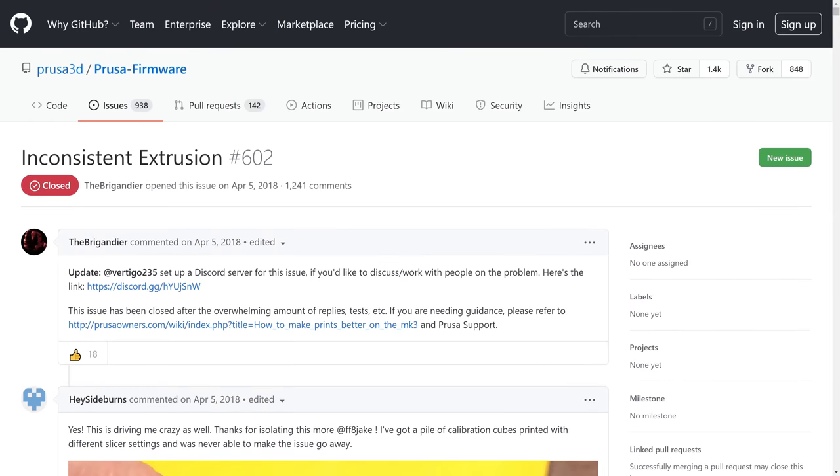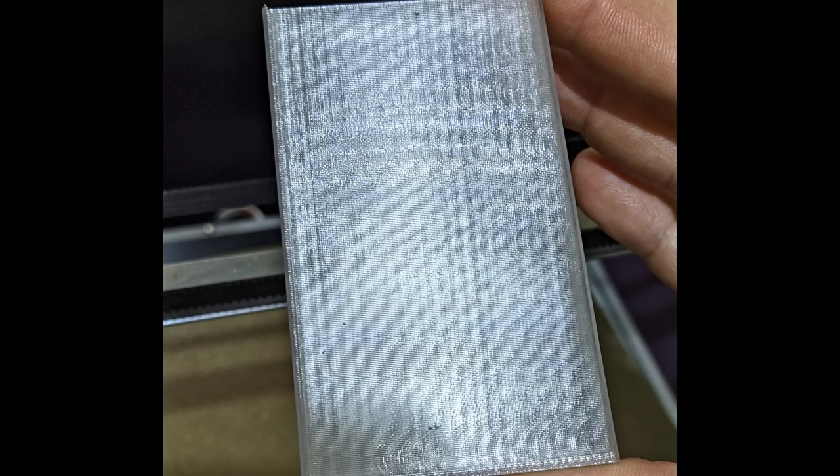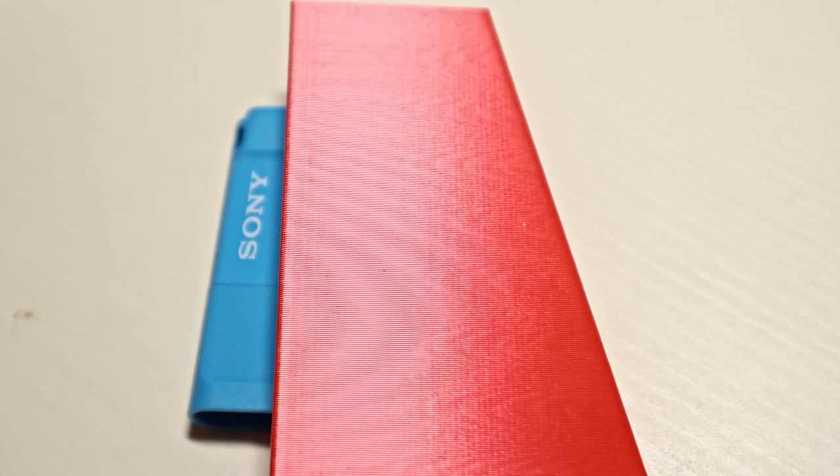But there are still 12 cases that are not Prusa printers. And I've got some photos the testers provided. This one is from an SK-GO, which is a Core XY printer. This is from a Ubantec extruder. And this is an E3D Hemera with Klipper.